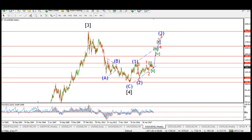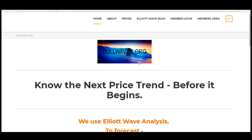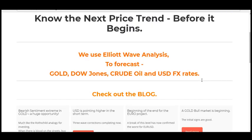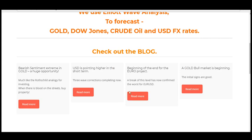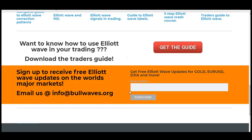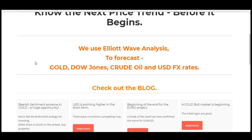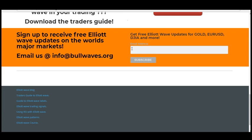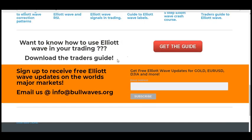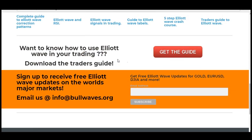Before I get into the long-term wave count, I want to point you over to bullwaves.org — get over there, check out the blog. And if you want weekly updates for gold, Dow Jones, crude oil, and the major US dollar FX markets, get your email address in there. I send out weekly updates to all who sign up to the email list.